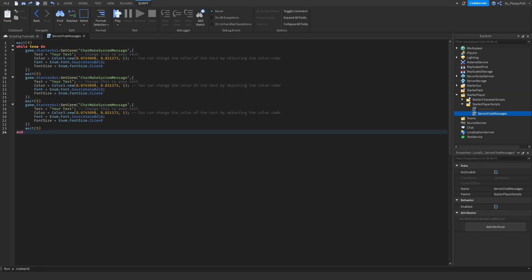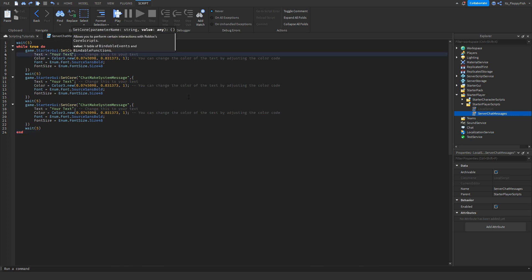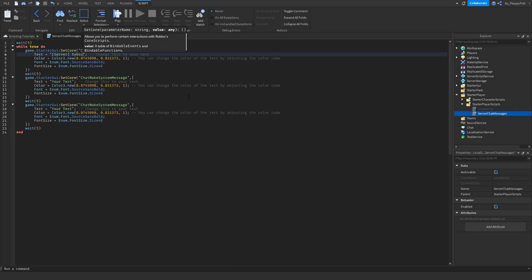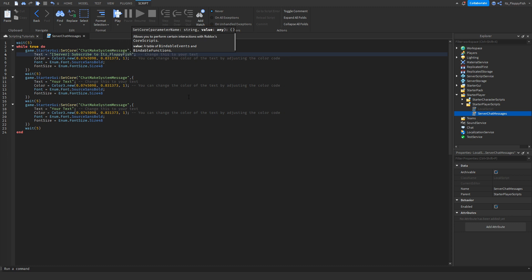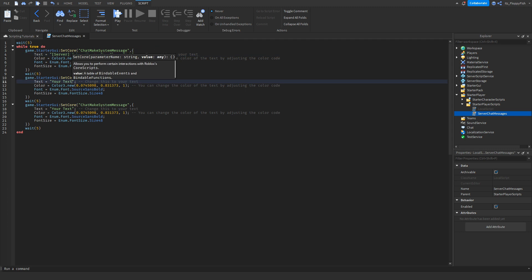Now that we've inserted the script into the Local Script, we want to customize it. Head up to your text and change it to whatever you like. For example, you could do 'Server: Subscribe to its_floppy_fish', or 'Server: Please like my game', or 'Server: Thanks so much for playing', or 'Server: Thank you for joining my Roblox game'.